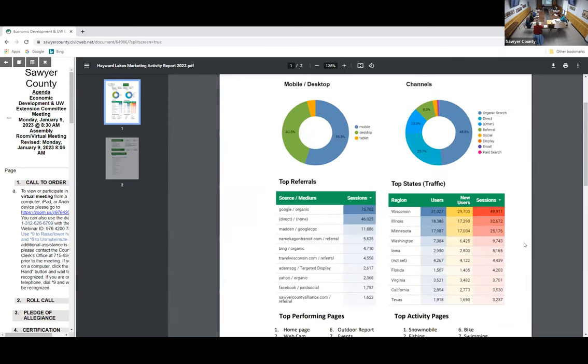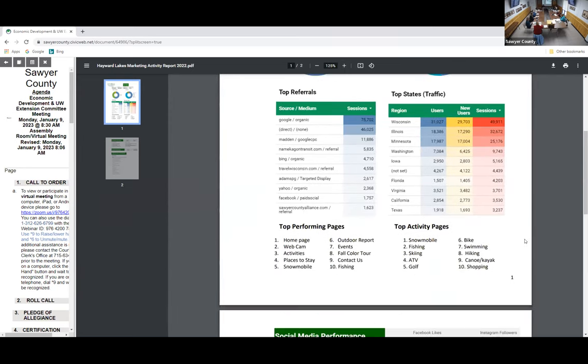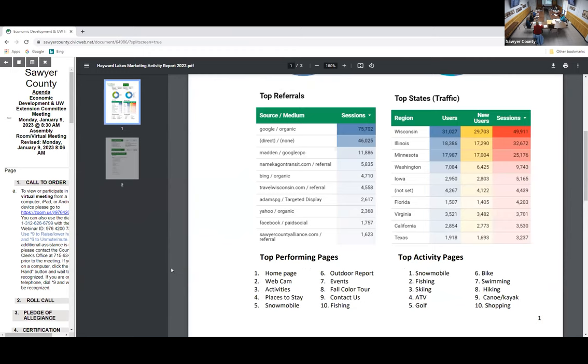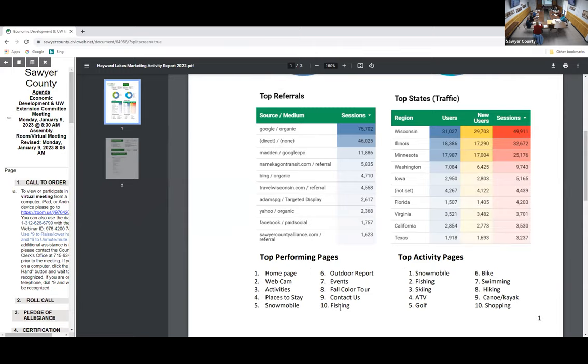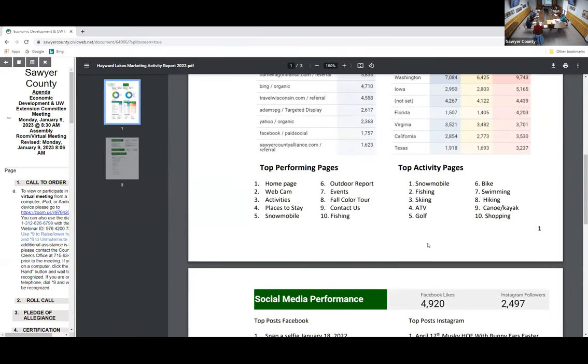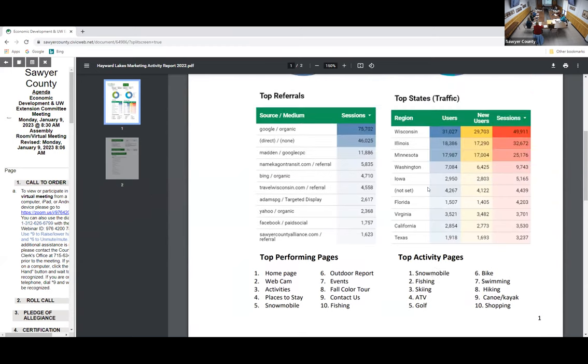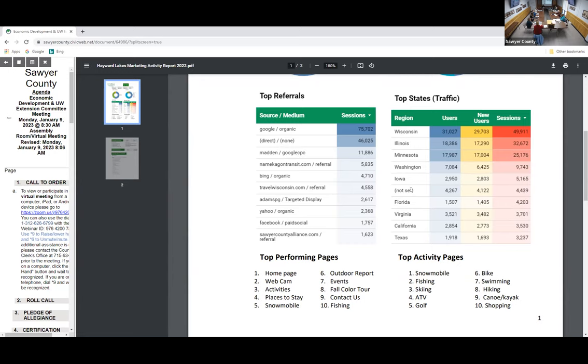Top referrals show some of the places we place money and how many referrals we get back. Organic was 75,000 sessions. Paid advertising was up - those are mostly Google AdWords. Travel Wisconsin also was up, that's the state site for tourism. Geographic data shows where visitors are from: Wisconsin has been at the top, Illinois and Minnesota flip flop a little bit. New this year was Washington - not sure what that's about. Iowa and Florida are always there.